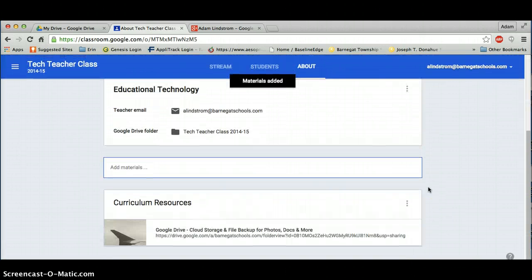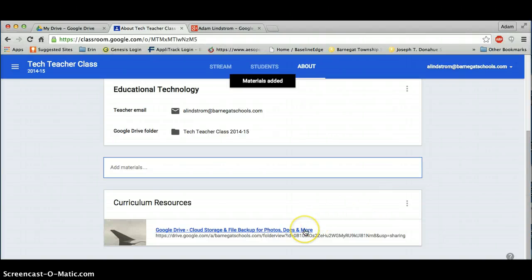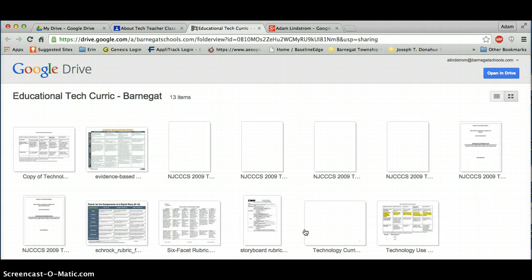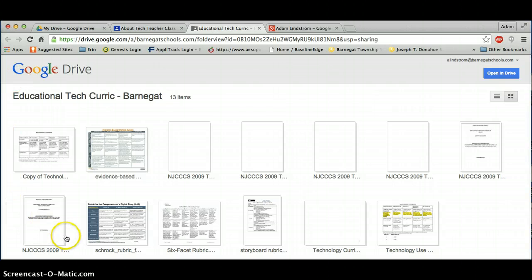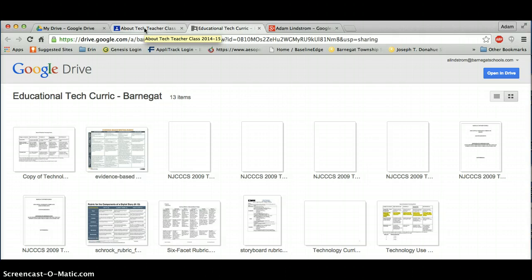And there you go. This folder is now accessible to anyone with the link, in this case, through Google Classroom. All I did was just click on it, and now you can see the documents that are in this folder, and you can open up any one of those.